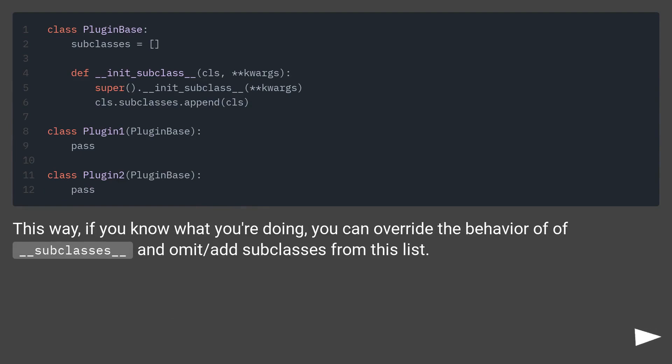This way, if you know what you're doing, you can override the behavior of __subclasses__ and omit/add subclasses from this list.